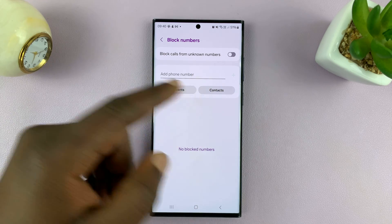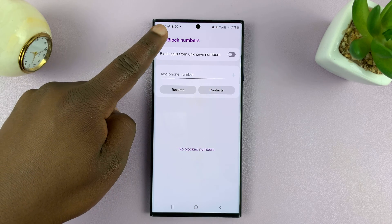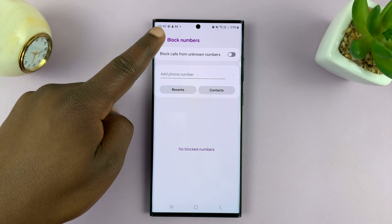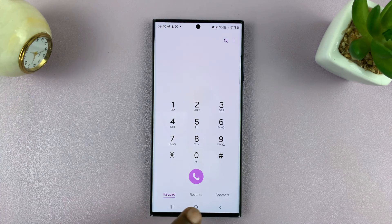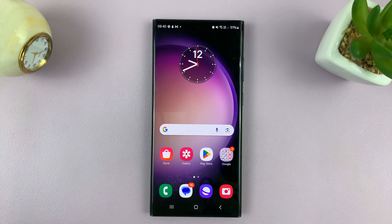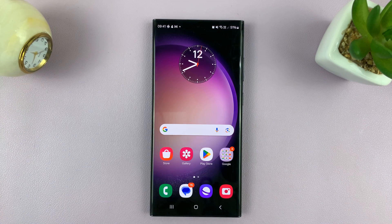Disabling that is basically allowing phone calls from unknown numbers. Thanks for watching — comments and questions down below, and good luck.